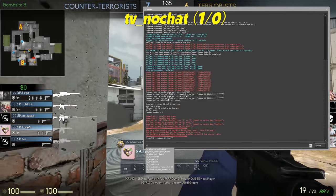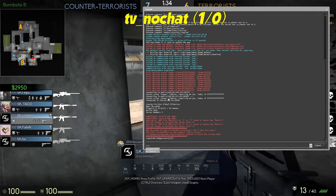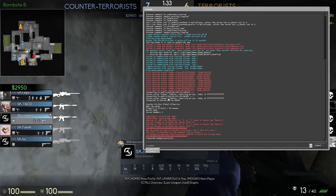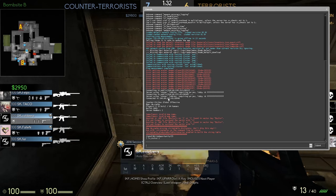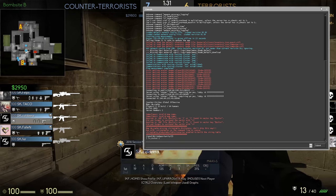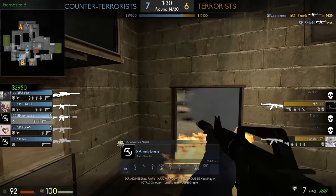This next command is useful for live games, as the chat can be annoying sometimes. It will simply hide the chat.